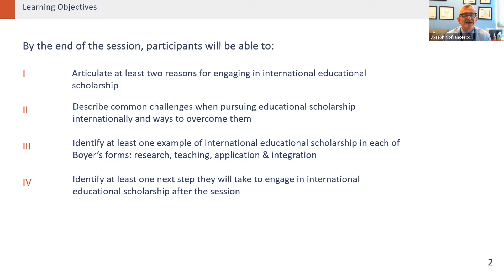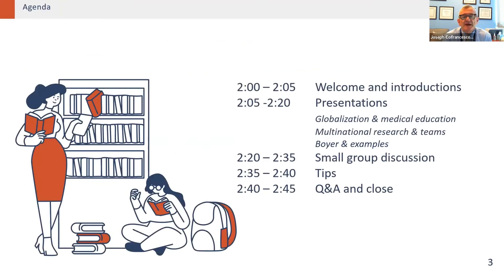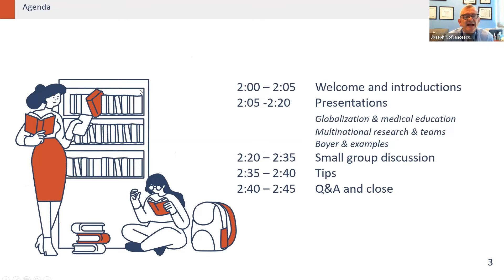Finally, identify at least one next step that you will take to engage in international educational scholarship after this session. Welcome and introductions — the people on this call are amazing. I've had the opportunity and pleasure of working with them, sometimes even early in my career. If you look into the chat room you will see all of their names and academic titles. We're going to do our presentations, then small group discussion, then tips, and we'll end with time for questions, answers, and a closing.